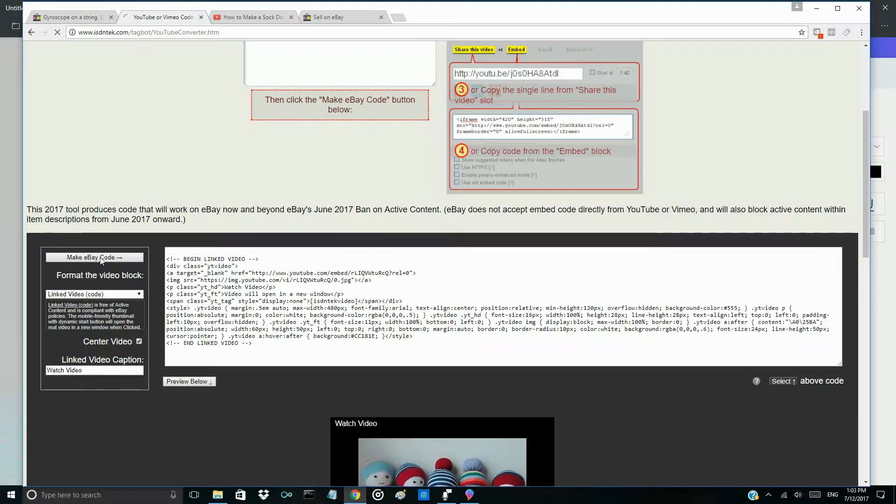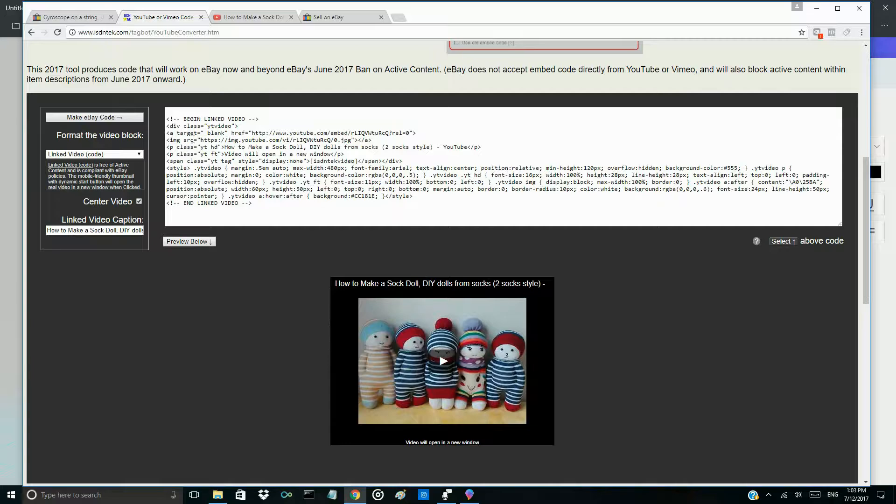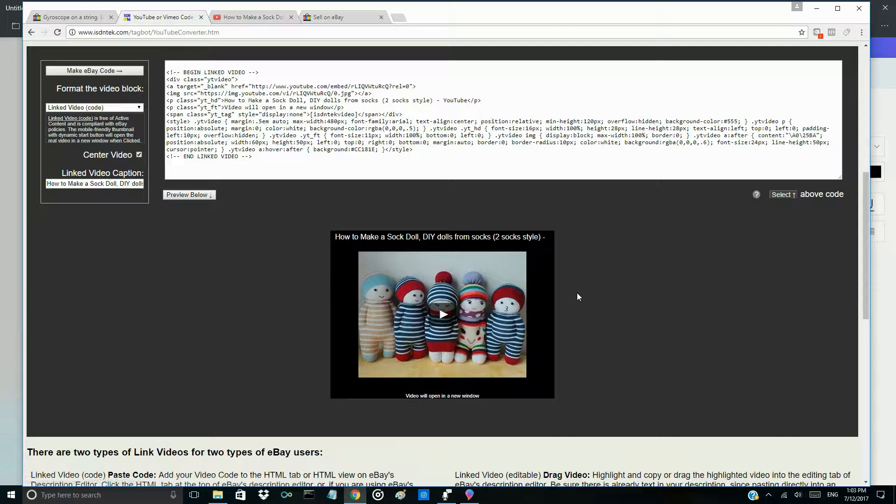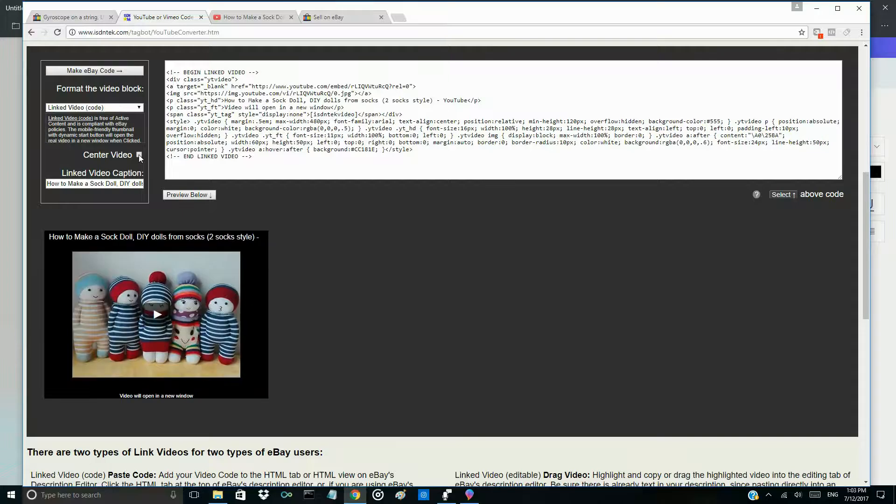Then you can see below, that's the video. That's the way you're going to display on eBay side. You can choose using the center mode or not, and also you can change the caption.